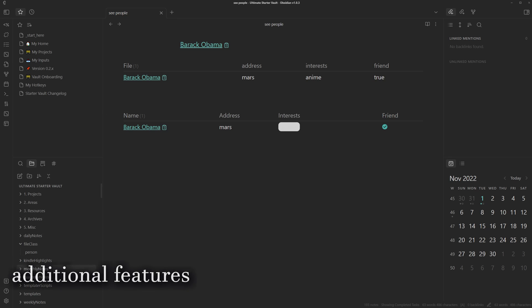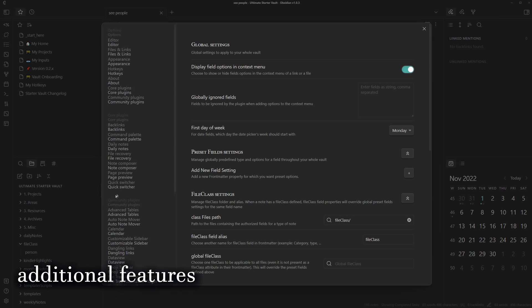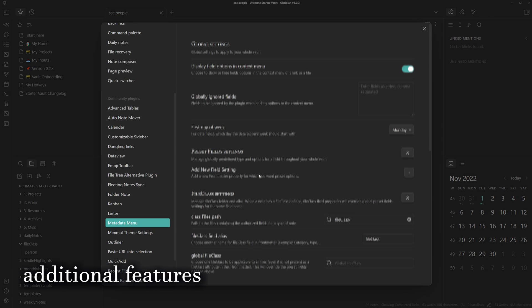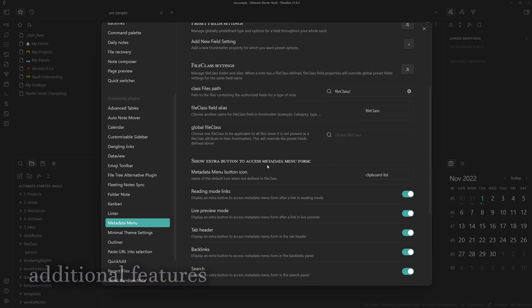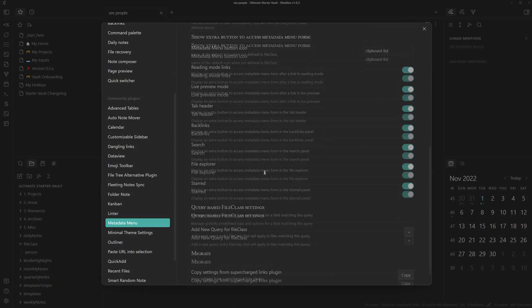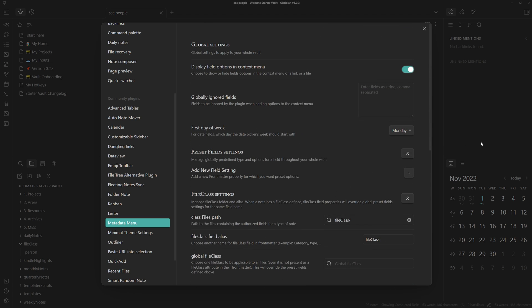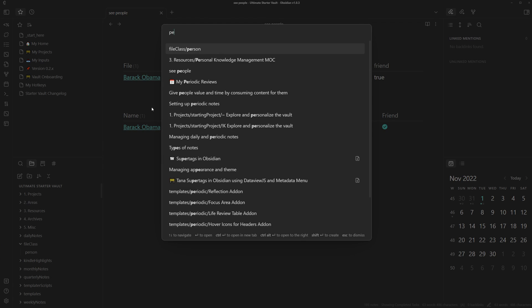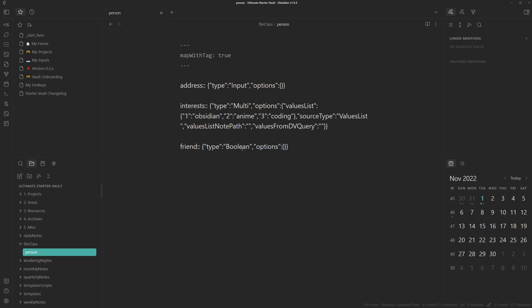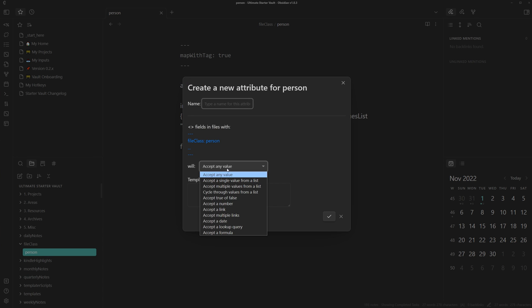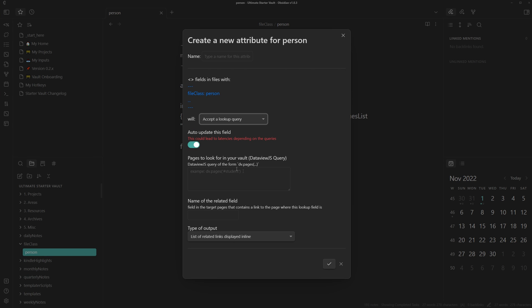There's a lot more this plugin can do. Like with the lookup queries, I guess they're not here. But essentially, if we head back to the person note and then add a new field, lookup query. Basically, with these, you can get the metadata of other notes and then calculate something with it.